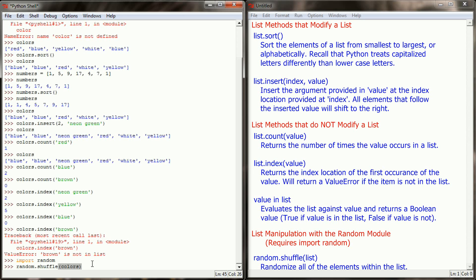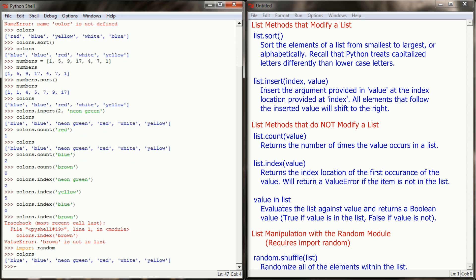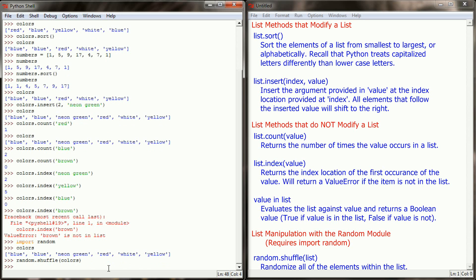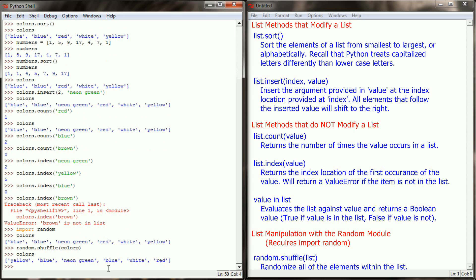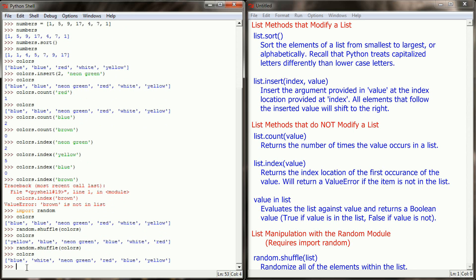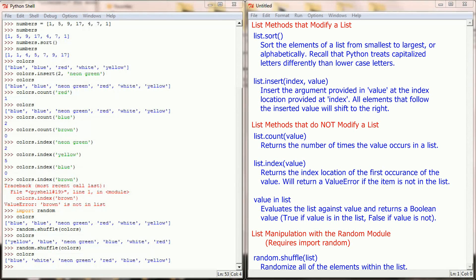Before we do that let's print out what the colors variable looks like. So we got blue blue neon green red white and yellow. And so if I do random.shuffle and provide colors as an argument, and then take a look at colors, you can see I'm going to get a random ordering of every item inside the list. So if I random.shuffle colors again, take a look at colors, I get blue white neon green red blue and yellow. So every time I run random.shuffle it's going to take my list and just throw it into a randomized order.